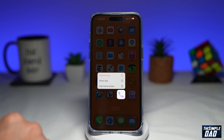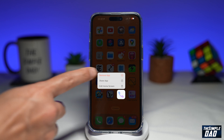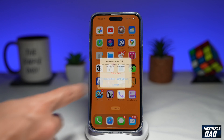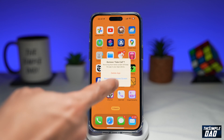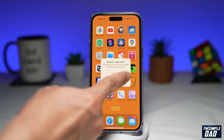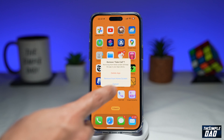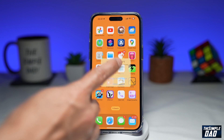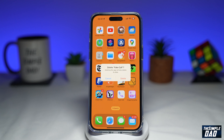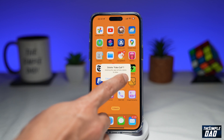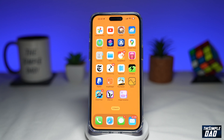Long press on the app, then tap on Remove App. Now you'll see the option to delete the app. Go ahead and tap on Delete App, and then tap on Delete again. Now that app will be deleted from your iPhone.